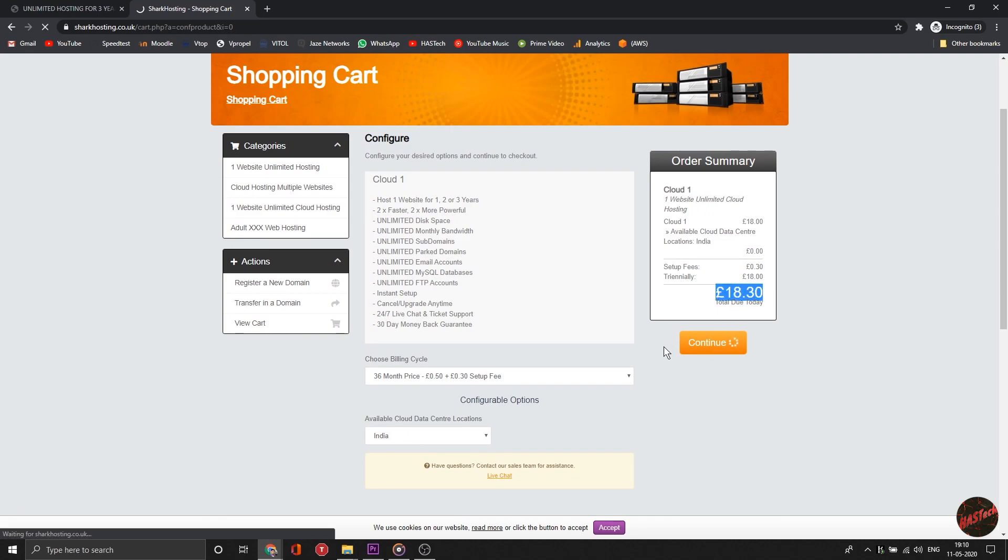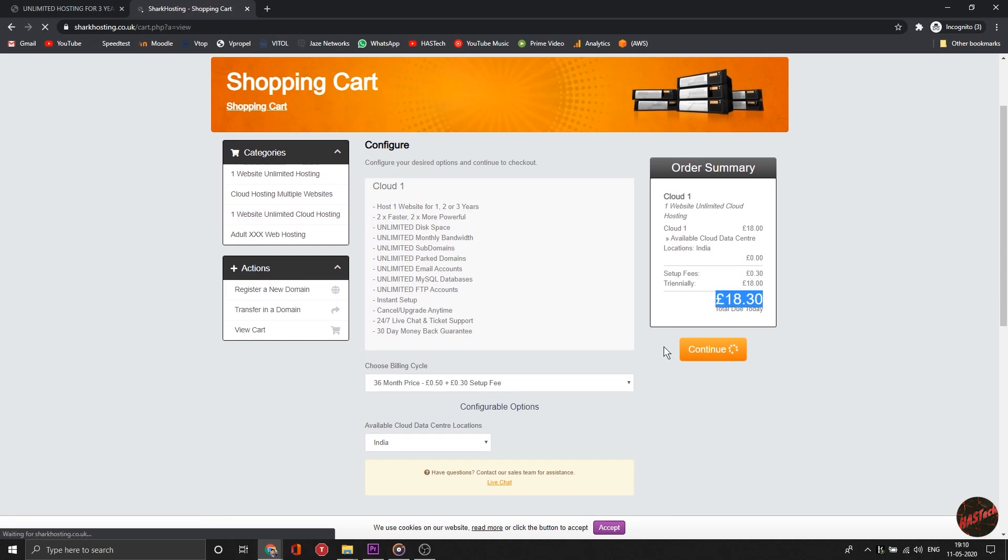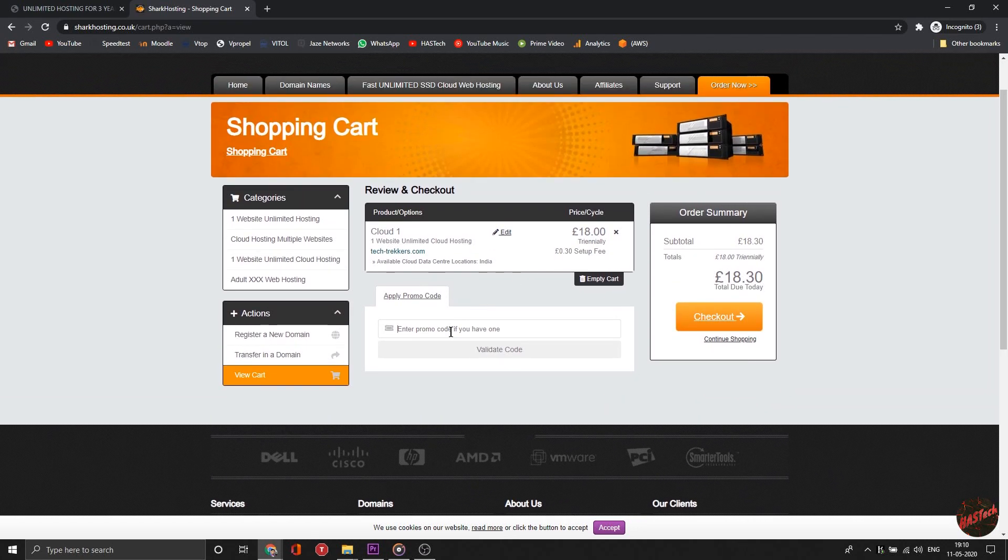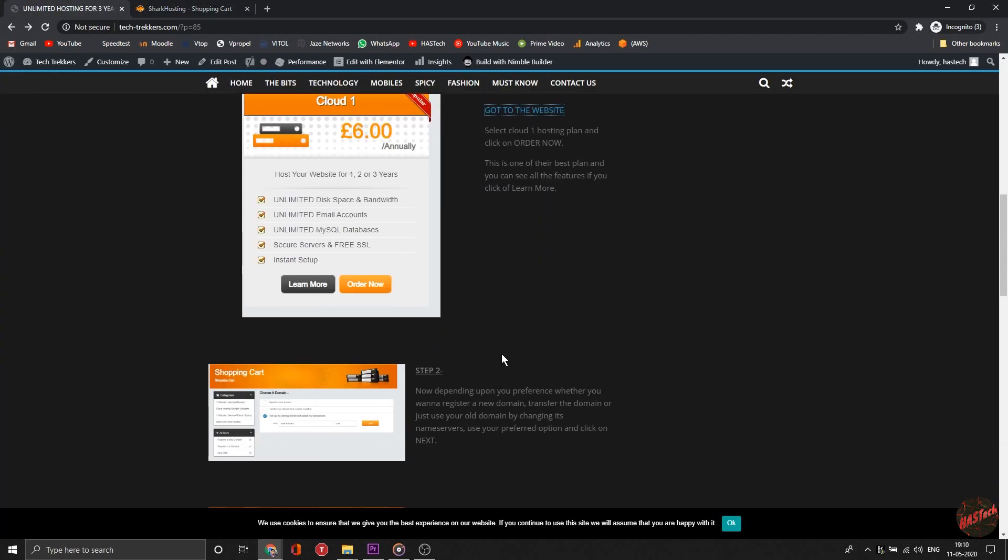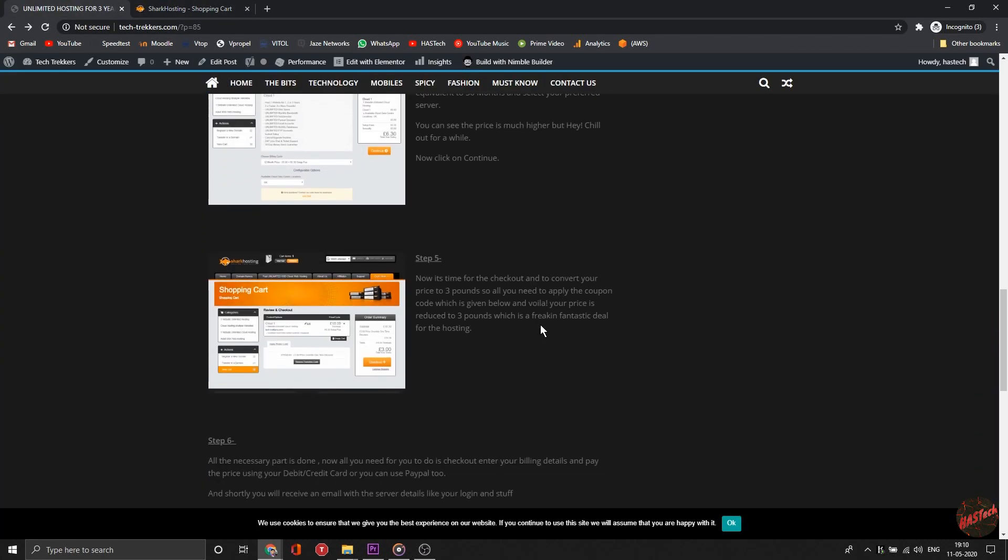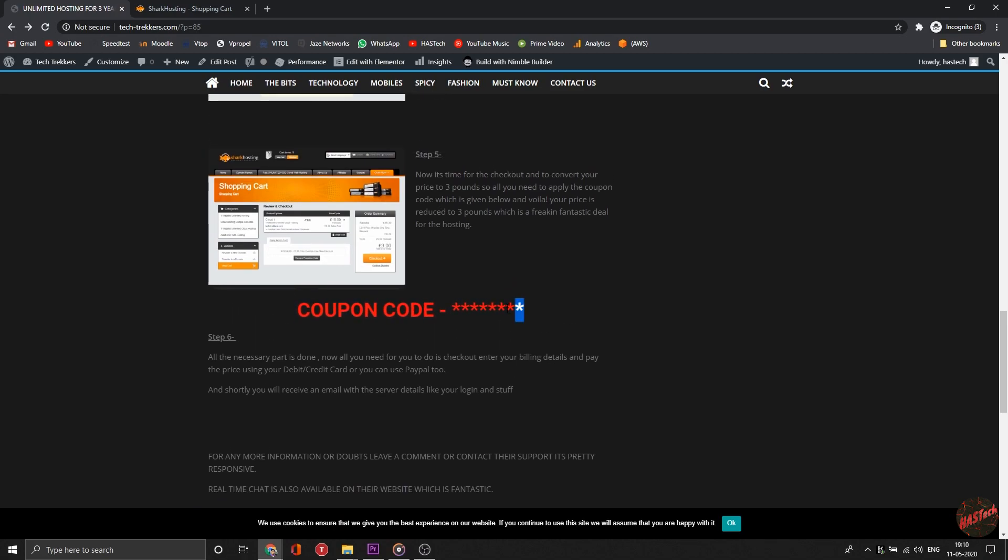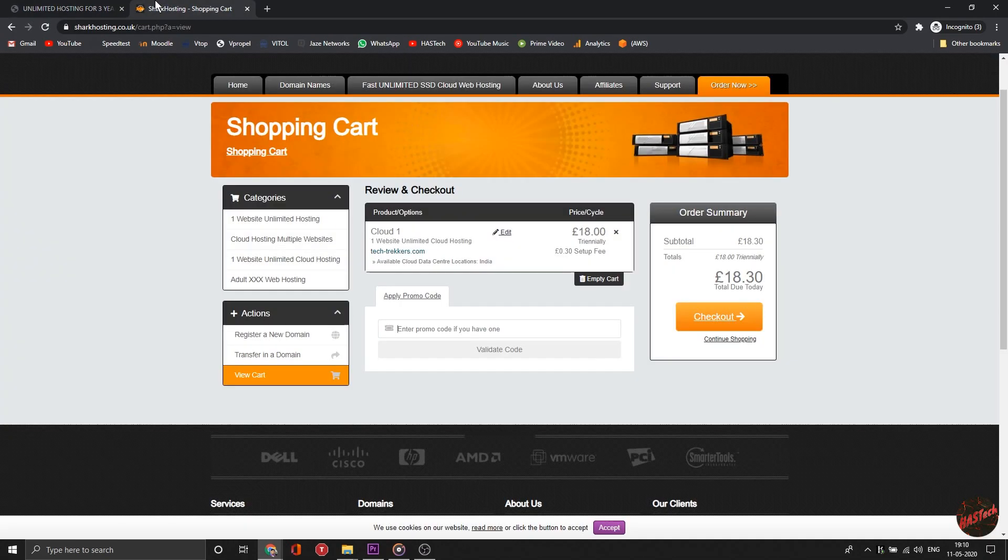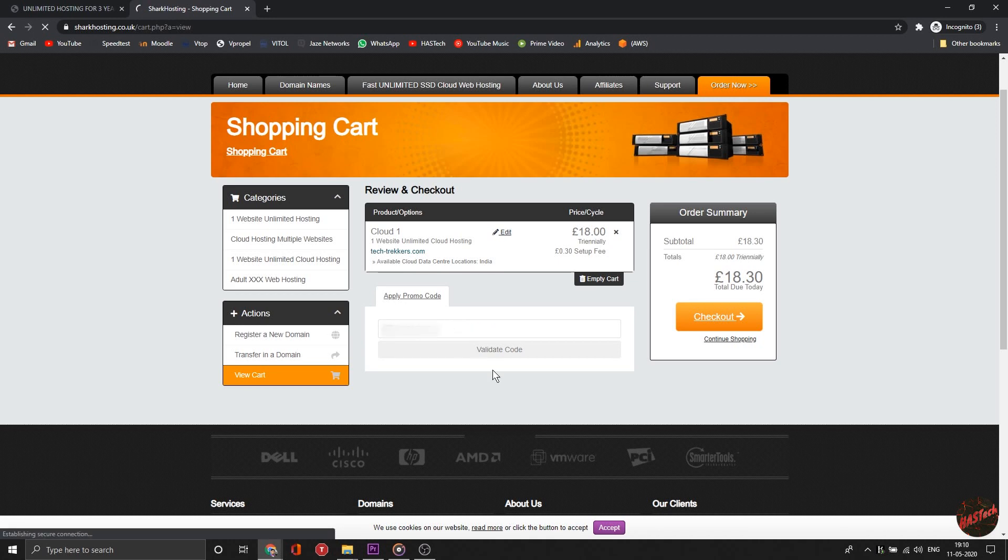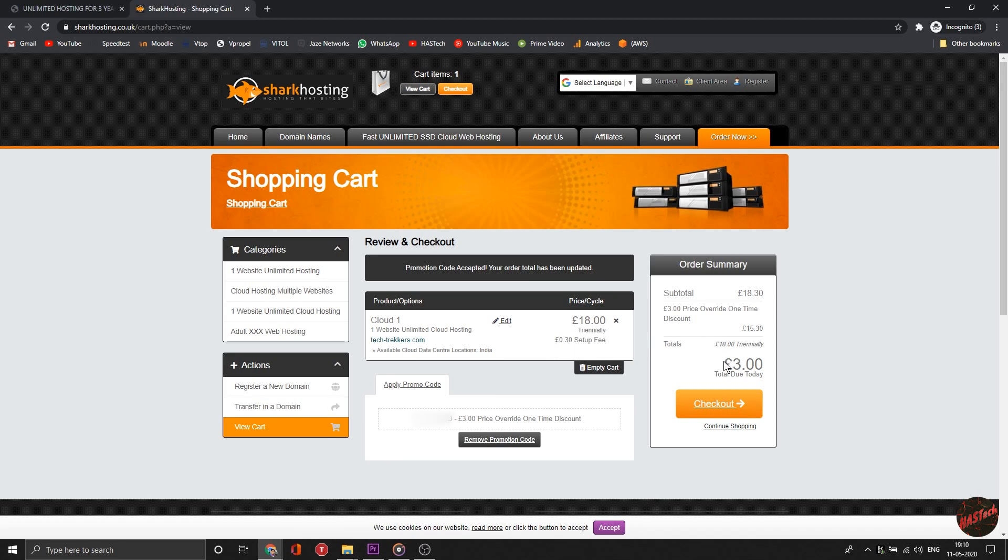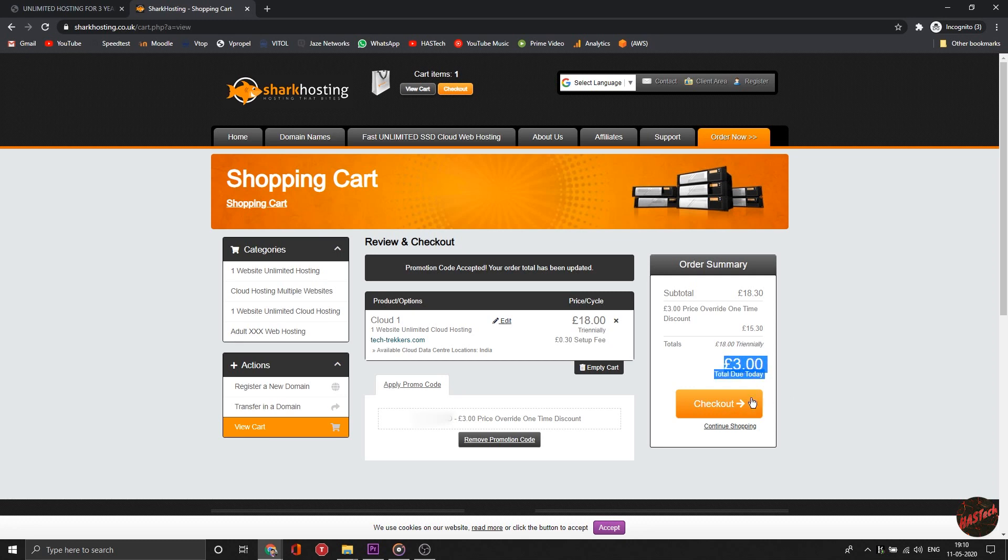Now enter the coupon code. Go to my website, scroll down, and you'll find the coupon code. Don't worry guys, my website is not equipped with ads - you'll find a clean look. The coupon code won't be starred, it will be direct. Just copy and paste it and click validate code.